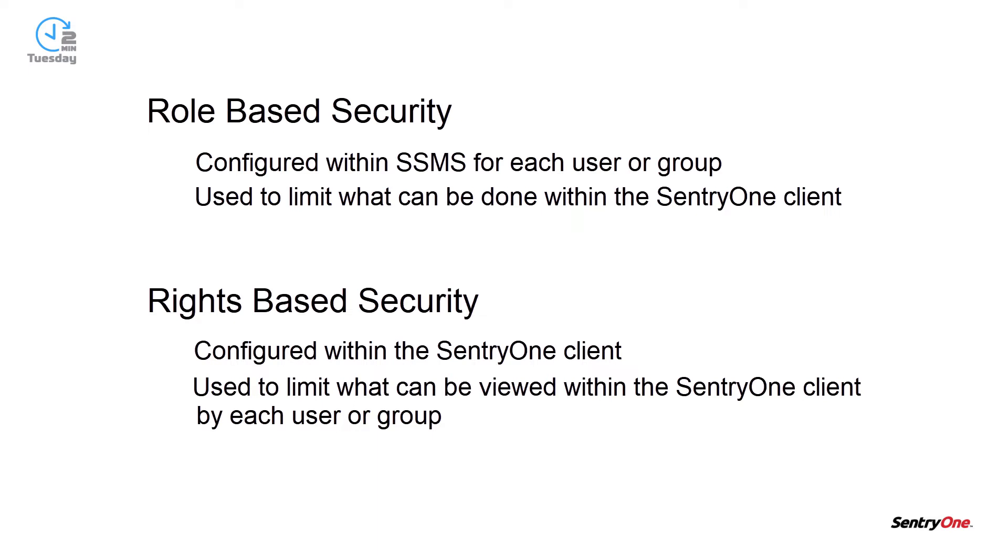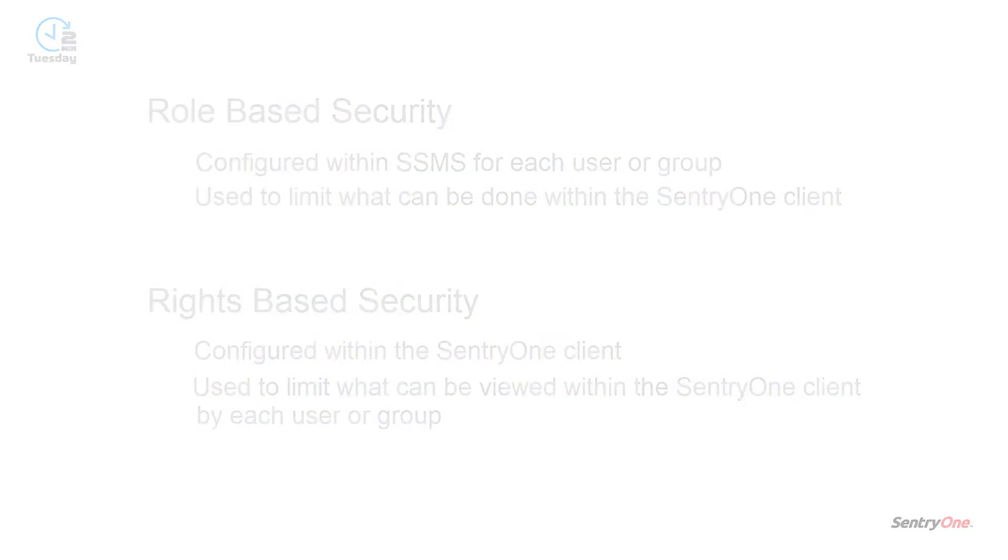A good example of this is to only show what servers a particular user is responsible for within the SentryOne client when they log in. Rights-based security will be discussed more in a different video.